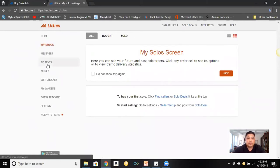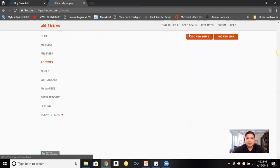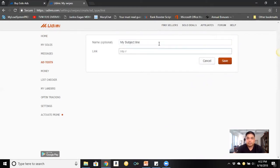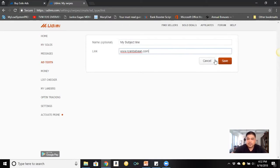Under 'Ad Text' you can enter your ad name and put in the link to your website, then click save. Once you save, your link is stored in Udimi.